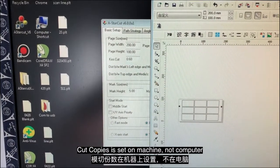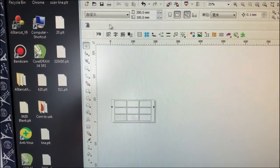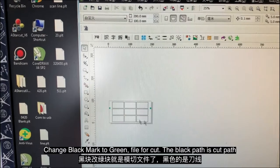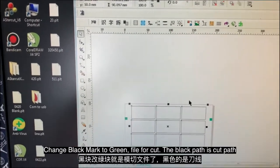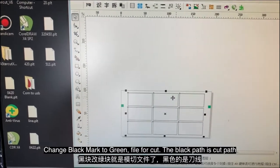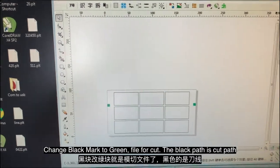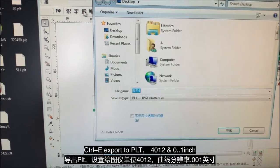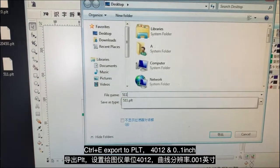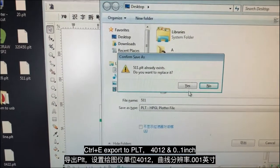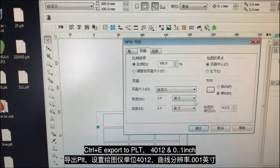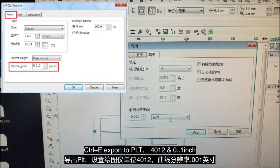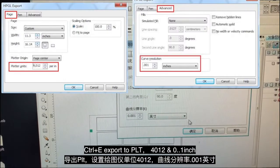For the cut file, it's also very simple. You just press this one, change to cut mark, and the black part is for cutting. I recommend you do some outer bleed or inner bleed — it depends. After you've done that, you press Ctrl+E to generate a PLT file. Here I have already created one, let's just replace it.